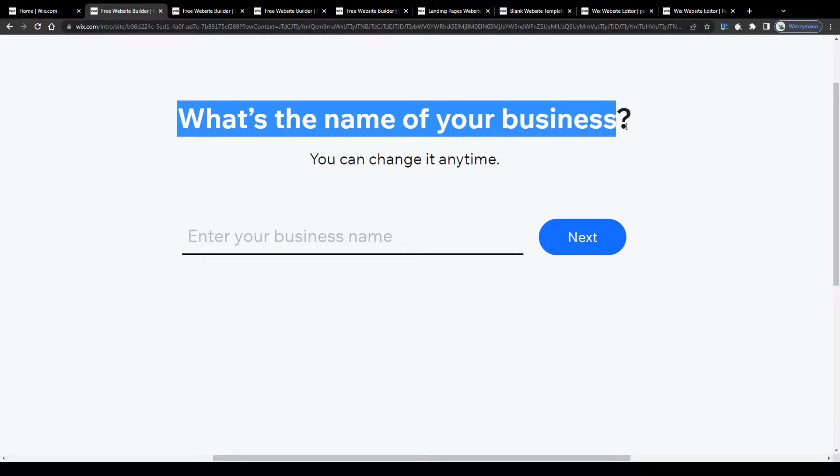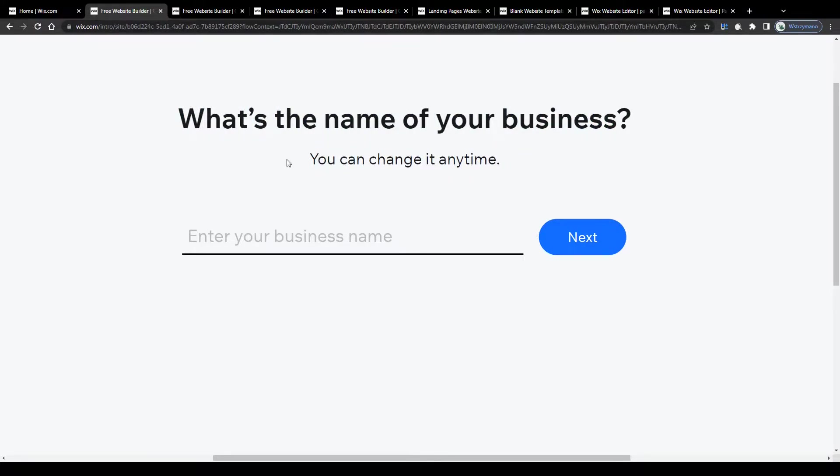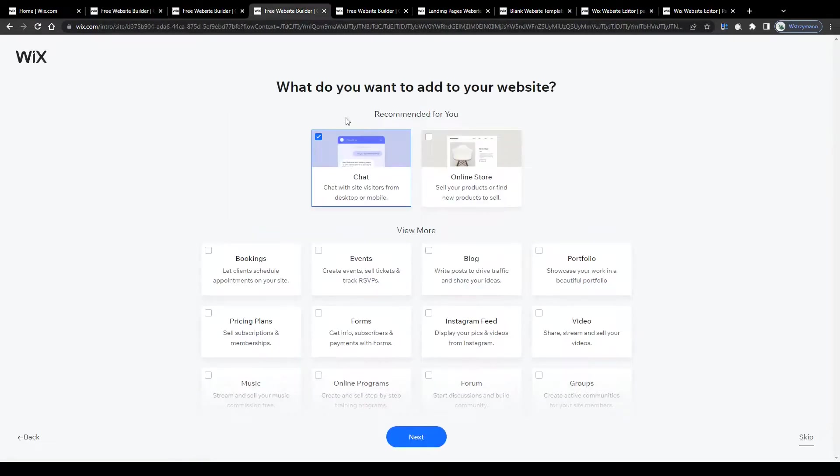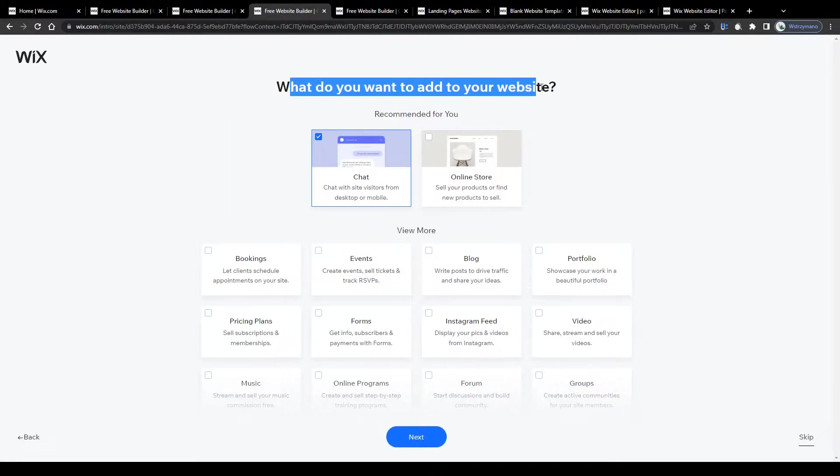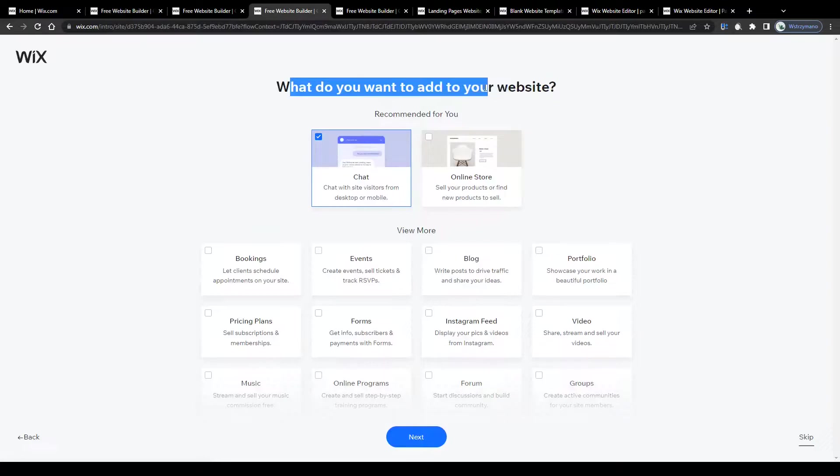Click on next, after that enter the name of your business or your brand, you can change it at any time if you like, and on the next page select the features, the plugins and integrations you would like to have on your landing page including chats or an online store for example.